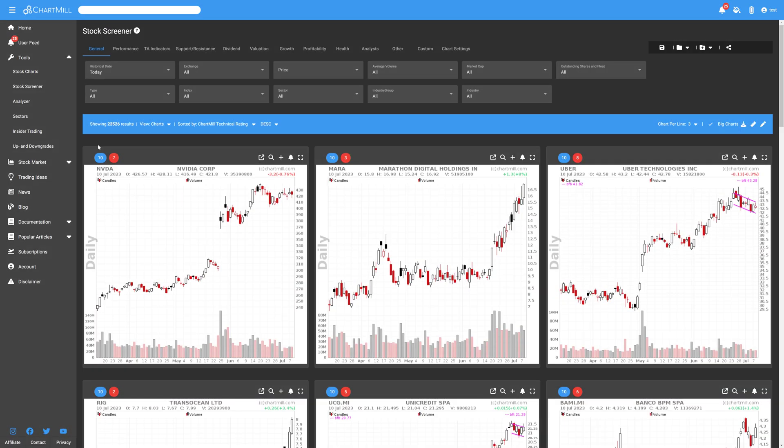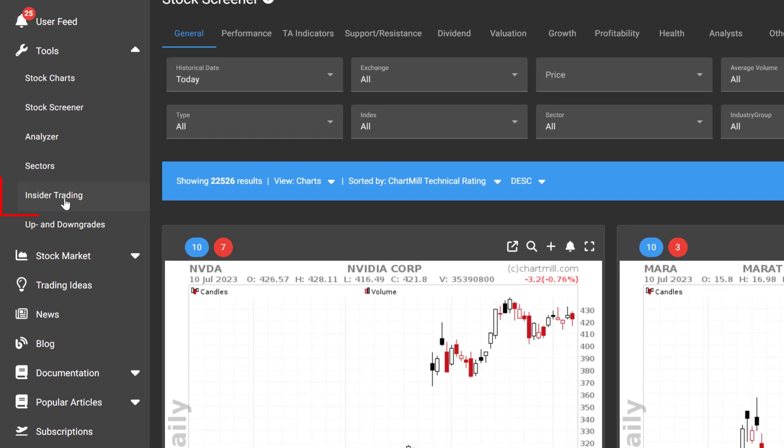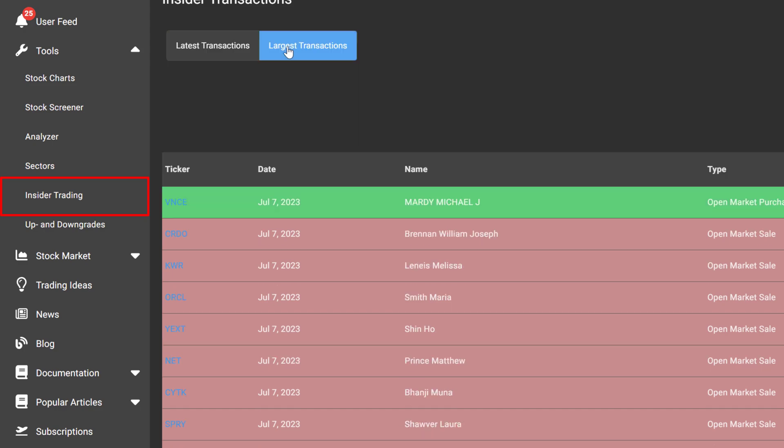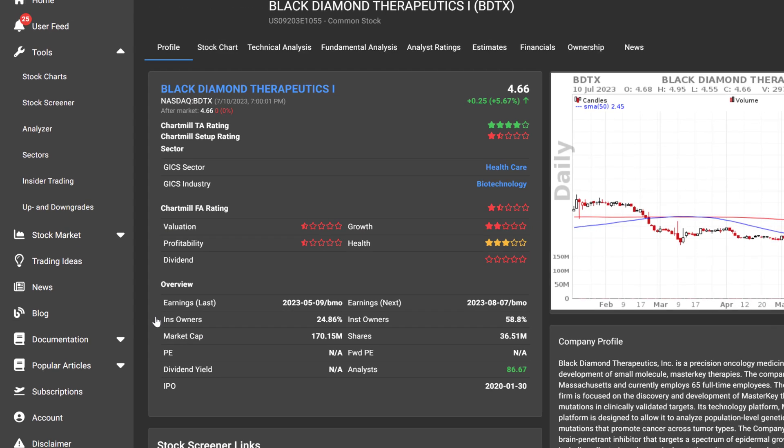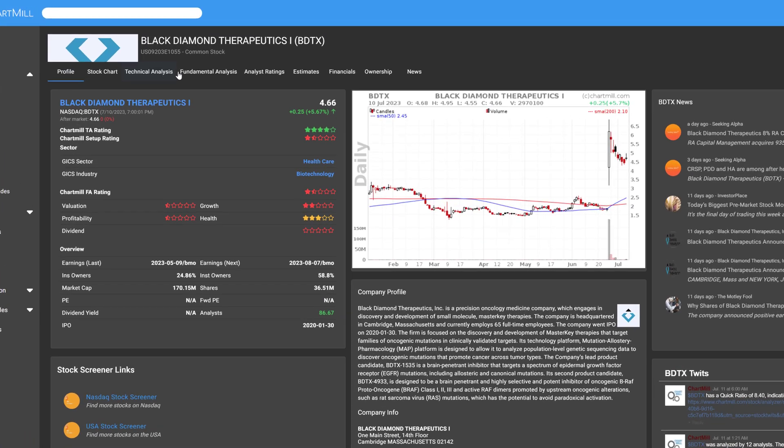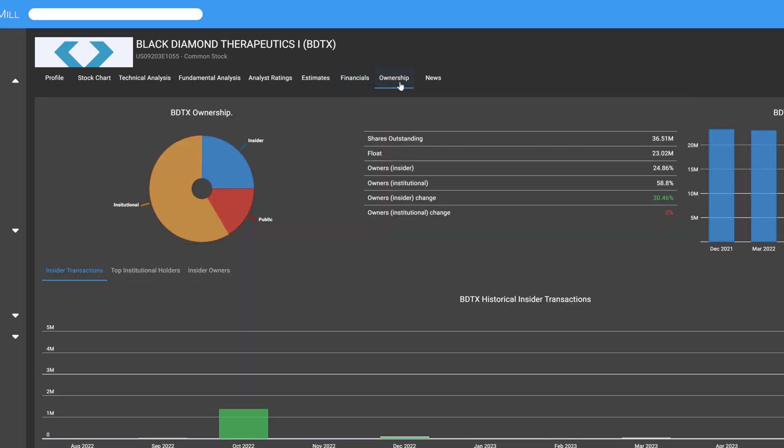The most recent and largest insider transactions can be consulted via the main menu by clicking on Insider Trading. For insider transactions in specific stocks, select the Ownership tab on the profile page of the stock in question. Then click on Insider Owners.